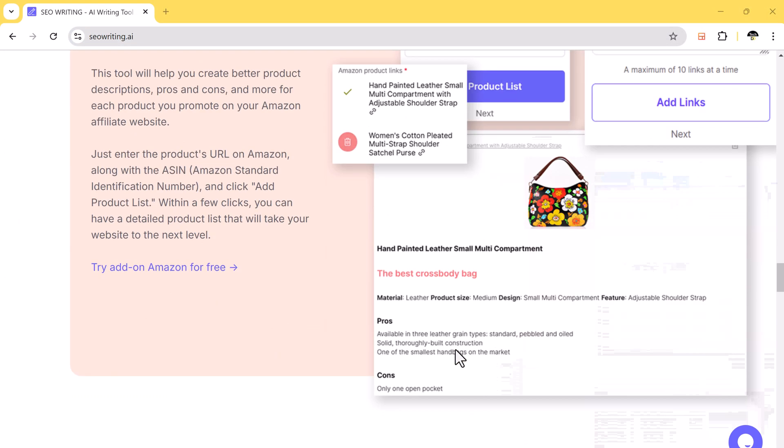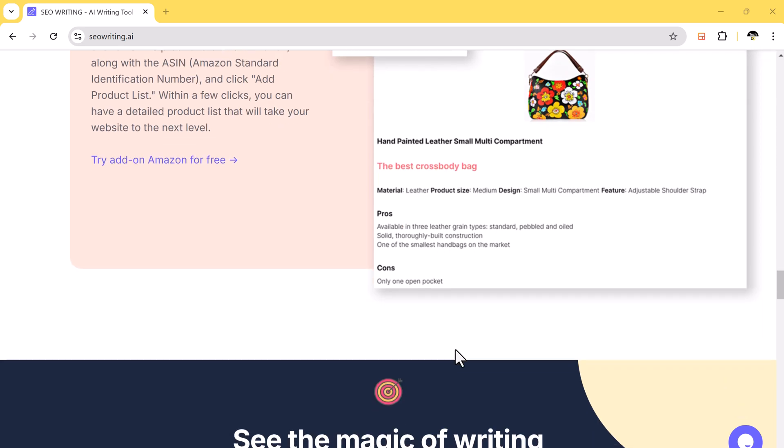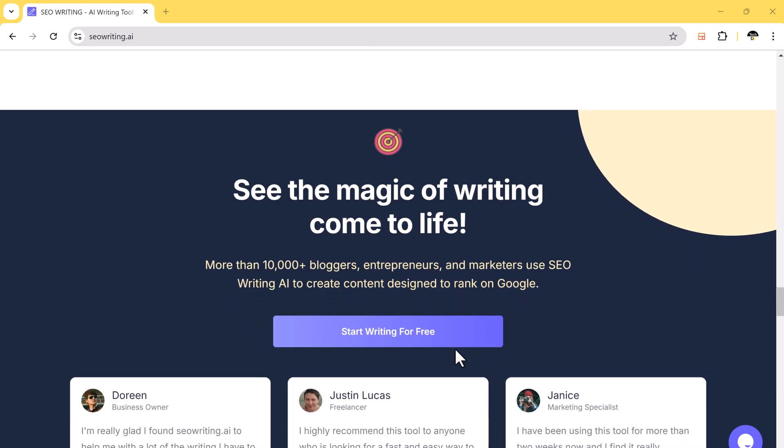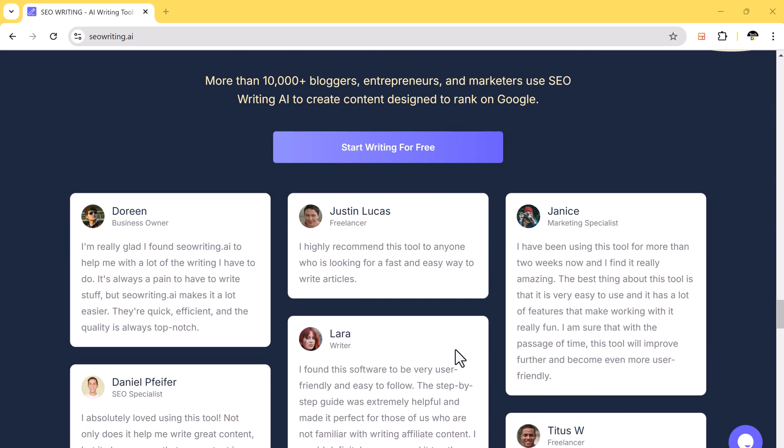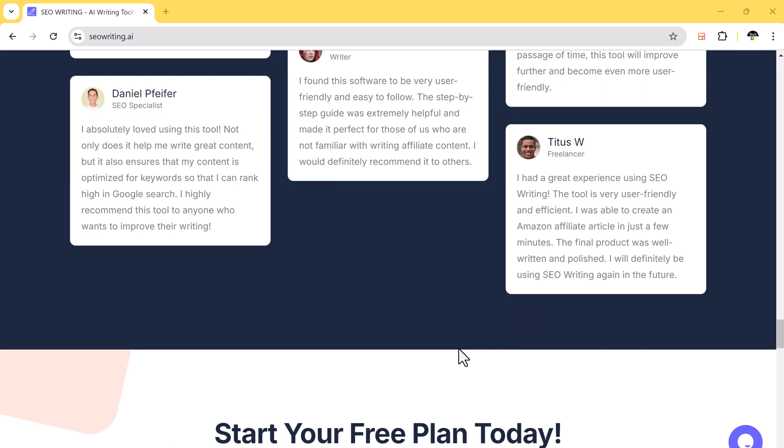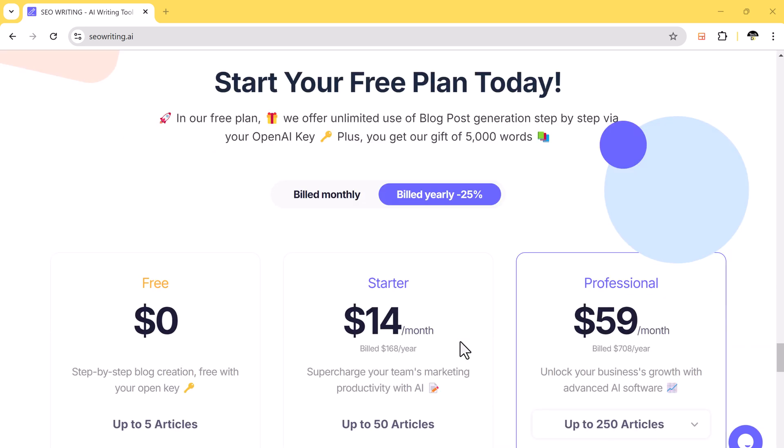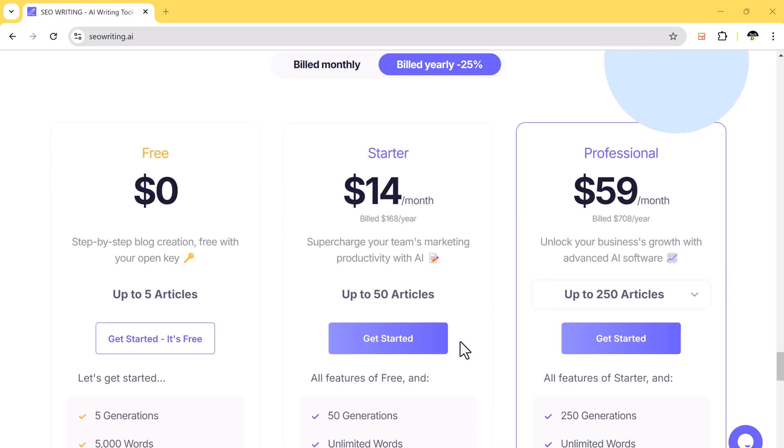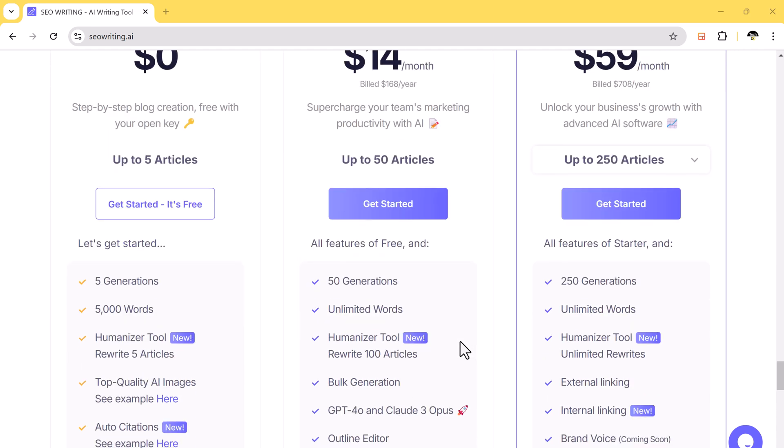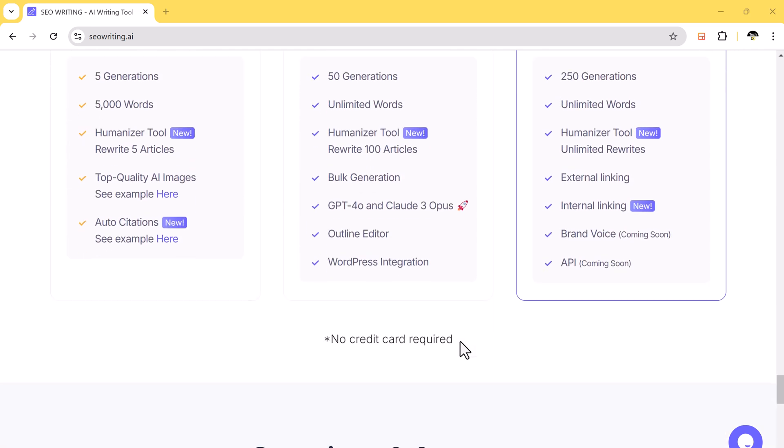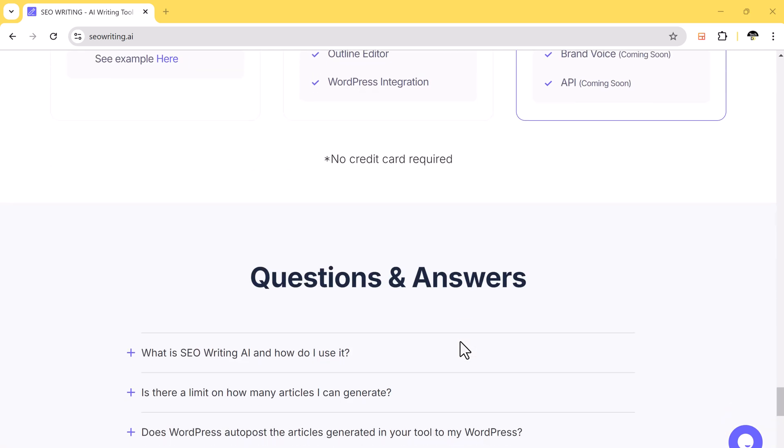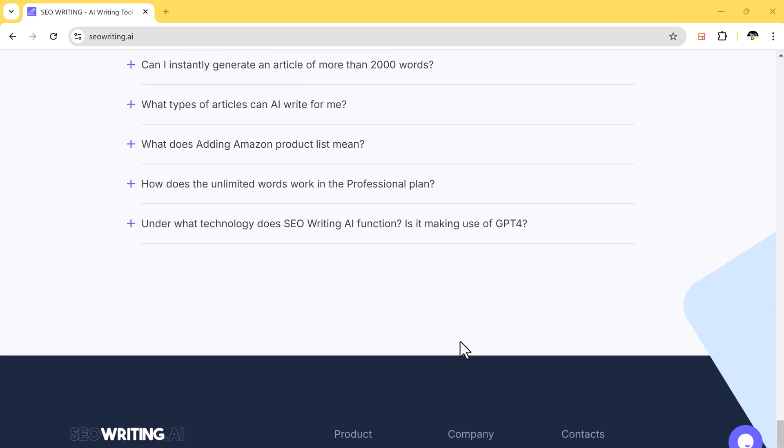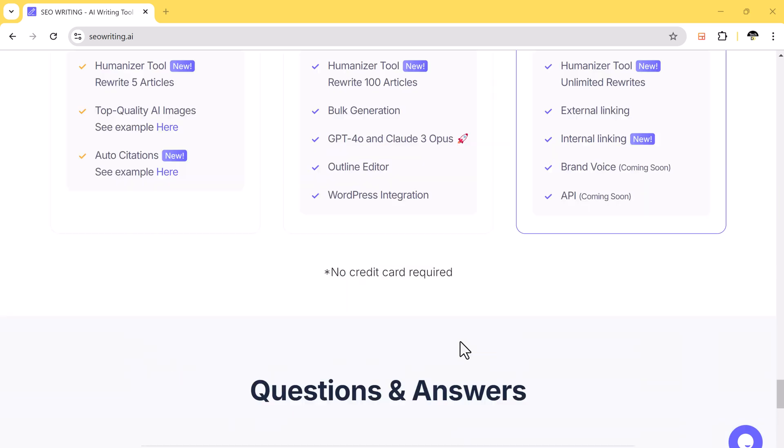So in this video, I will show you how SEO writing AI works, how to customize it to your needs, and why it's a game-changer for anyone serious about content creation. By the end, you will see how easy it is to generate a complete blog post. Let's get you started with SEO writing.